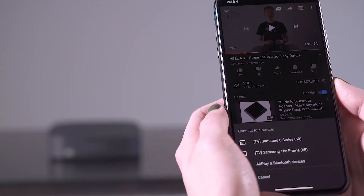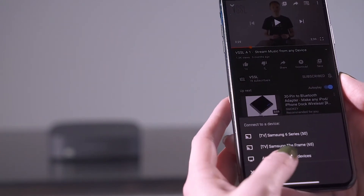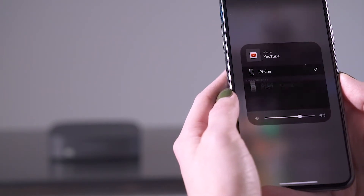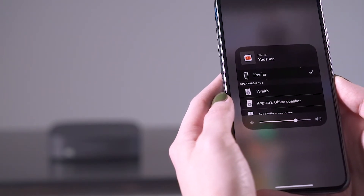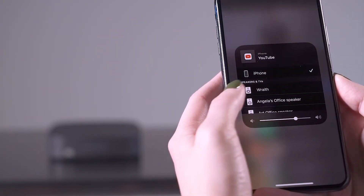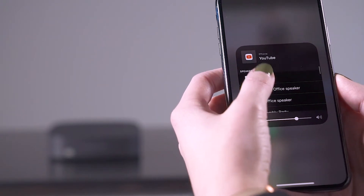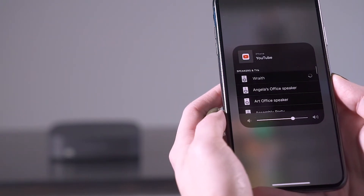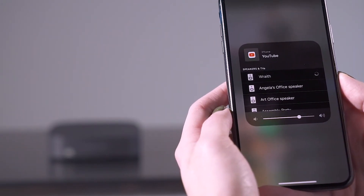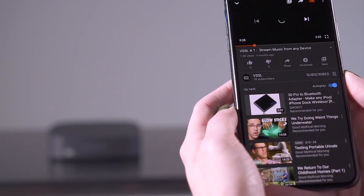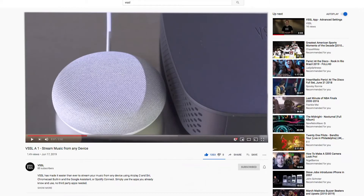Select AirPlay and Bluetooth devices. Scroll through the available AirPlay zones until you find the one you want to stream the audio to. Now you should be able to hear the audio and control the volume.